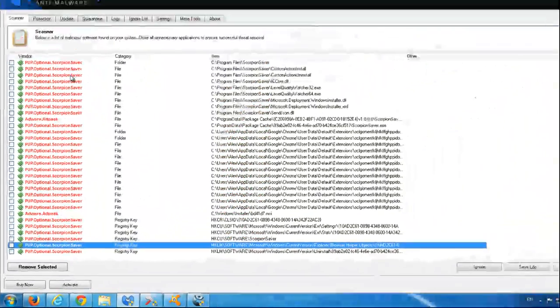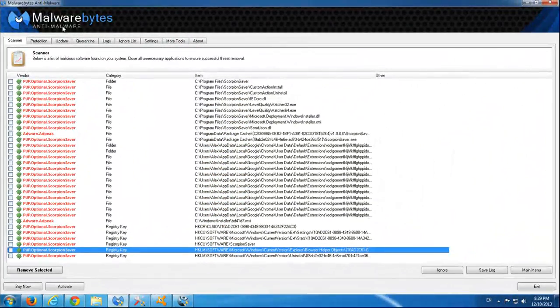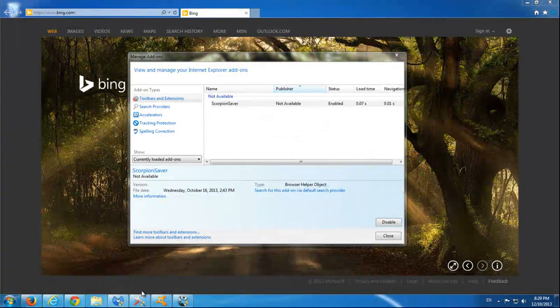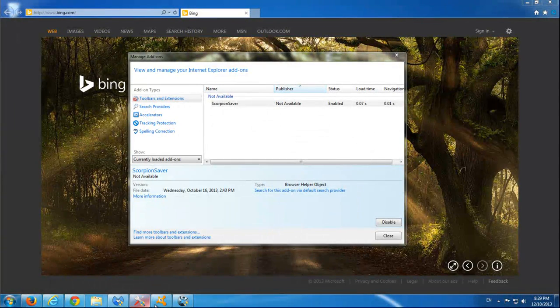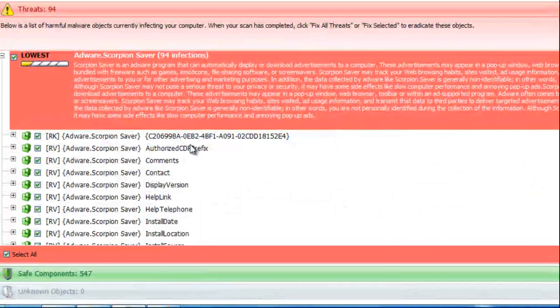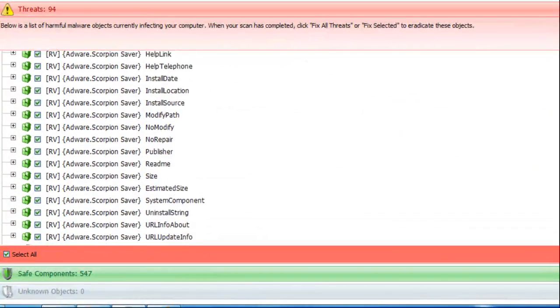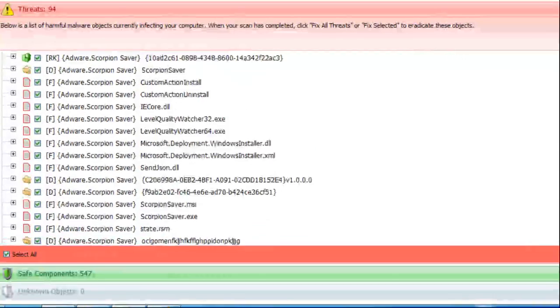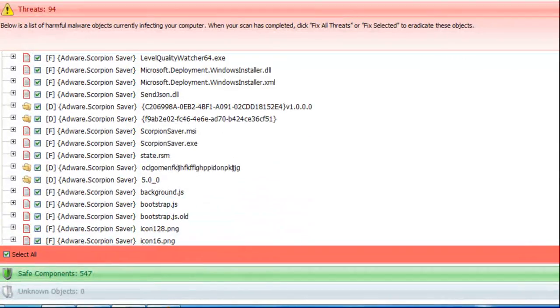This is Malwarebytes anti-malware, I will give all the links in the description. This is SpyHunter that found 94 items: register keys, values, folders, and files.